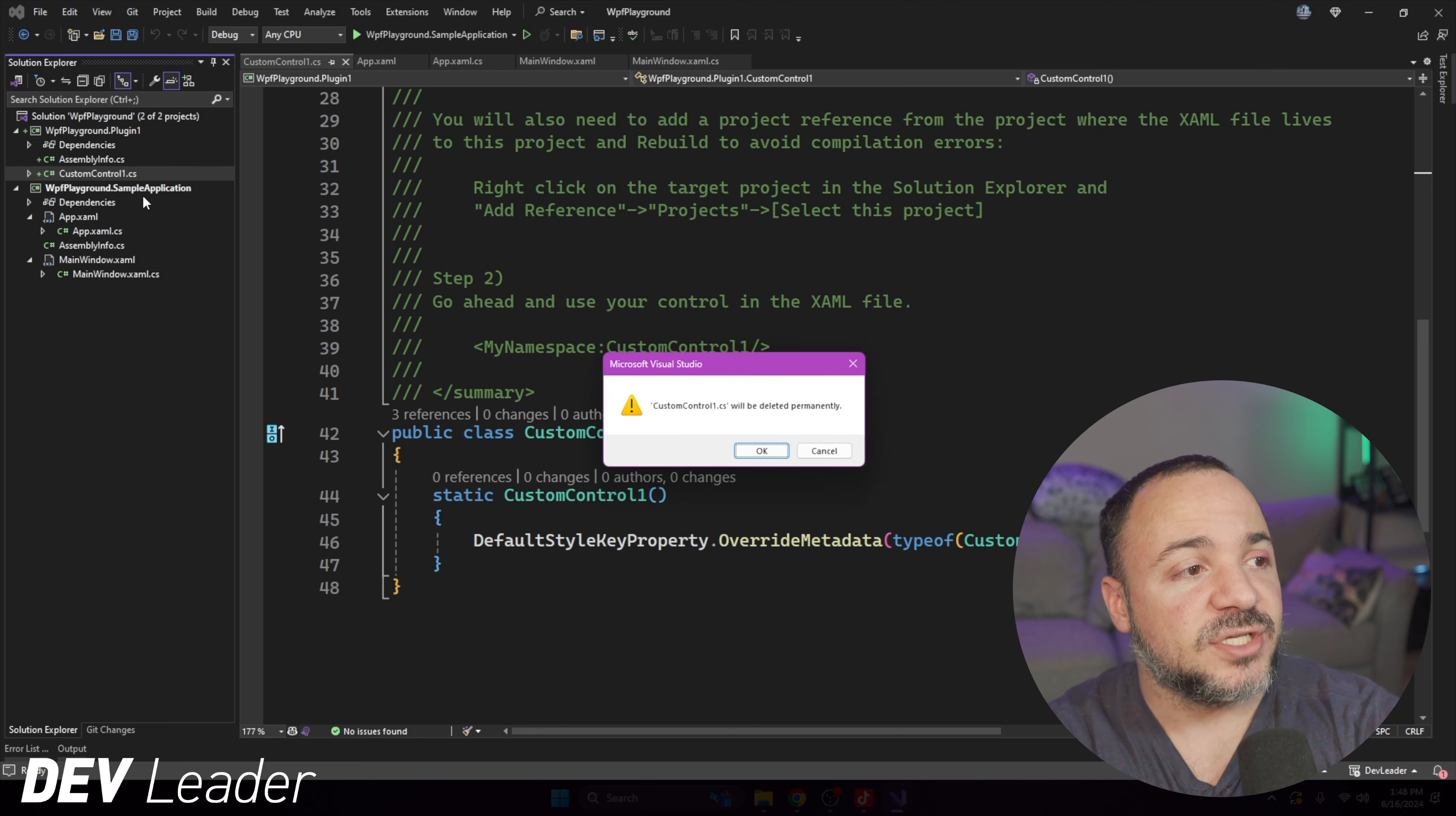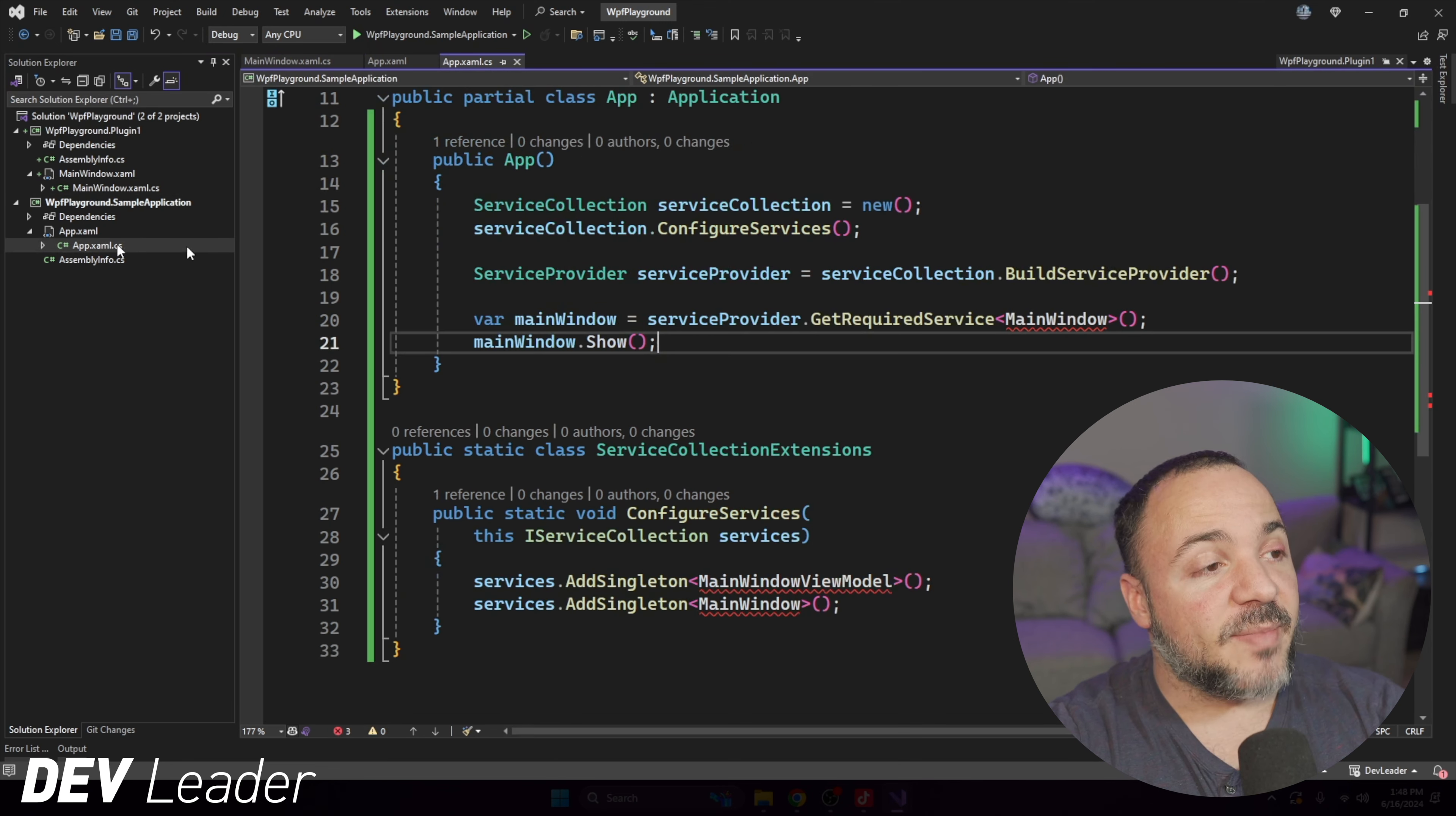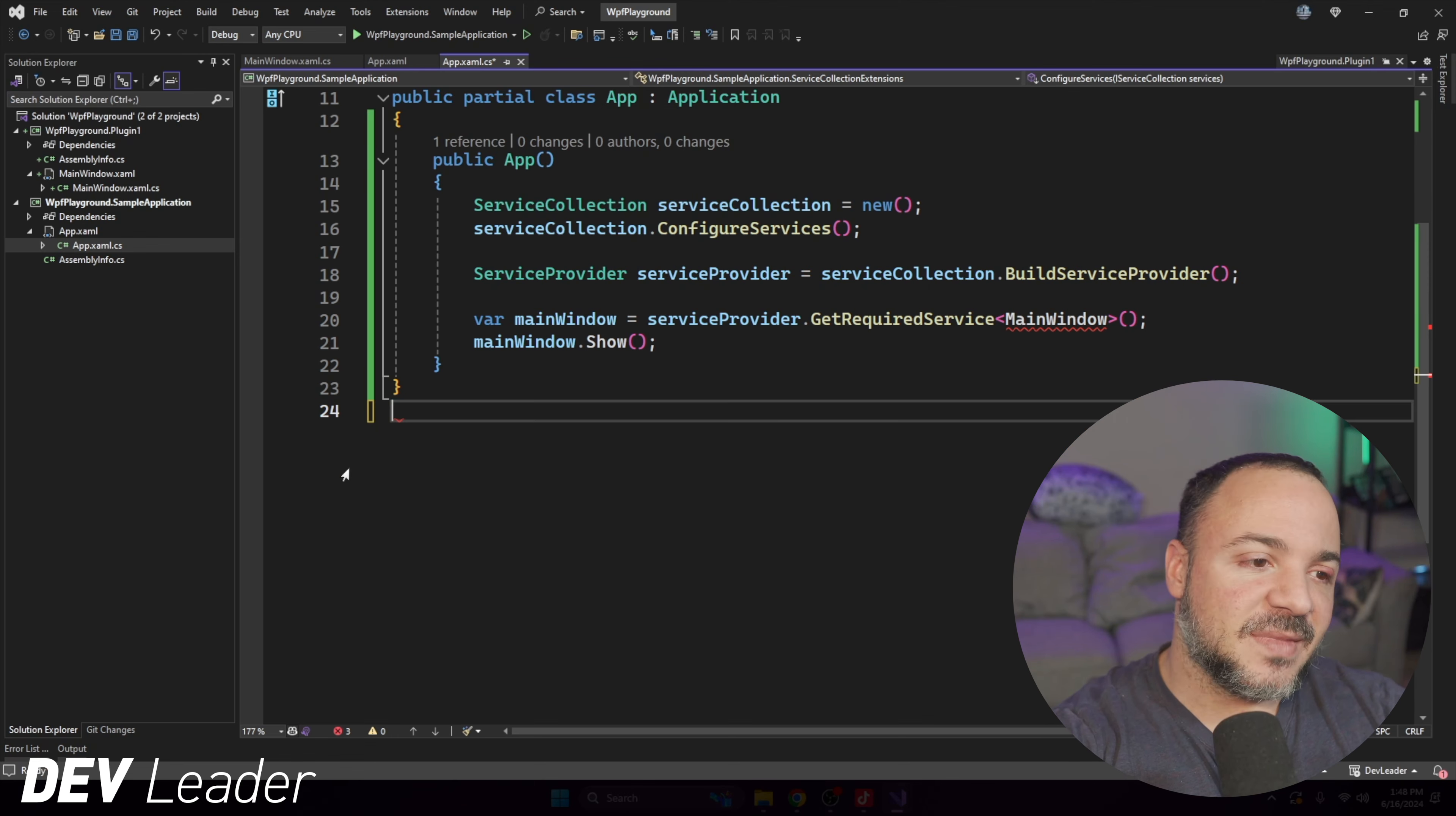So what we're looking at in this application is very simple. It just has a main window with a view model. But what I want to show you is that we can go make a plugin for this instead. And it's going to be a very contrived example, you might say, hey, Nick, this is totally overkill. And you're absolutely right. In this case, it's a very simple application to begin with. But I want to show you the basis for how you can start to build plugin applications in WPF. Instead of having the main window defined inside of here, what we're going to do is make a control library and pull it out into a new project. So let's go ahead and do that to start with.